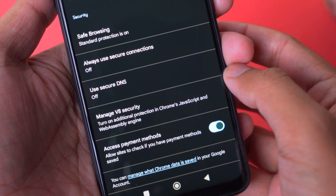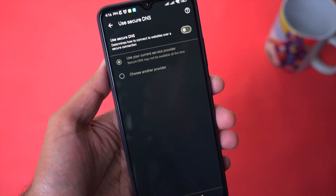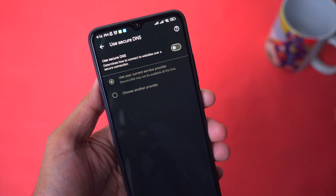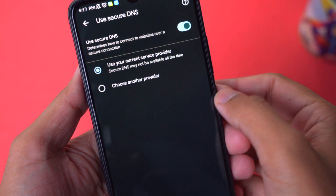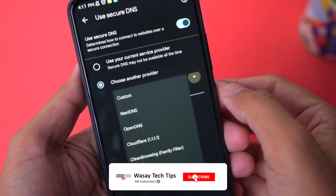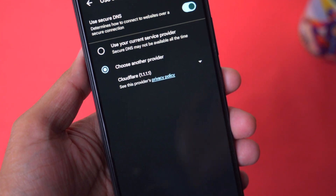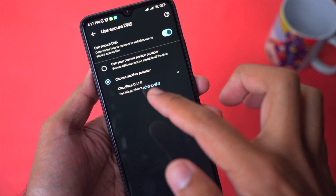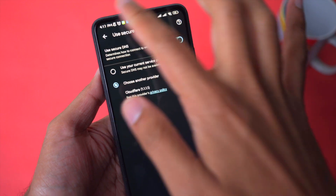Click on Privacy and Security. From here you will have an option called Use Secure DNS — open it. Again, this will only be available if you have the latest version of Google Chrome and Android version 9 or above. Enable this option, click on Choose Another Provider, open the drop-down menu, and select Cloudflare 1.1.1.1. If you want to know about their privacy and security, you can click on that button.